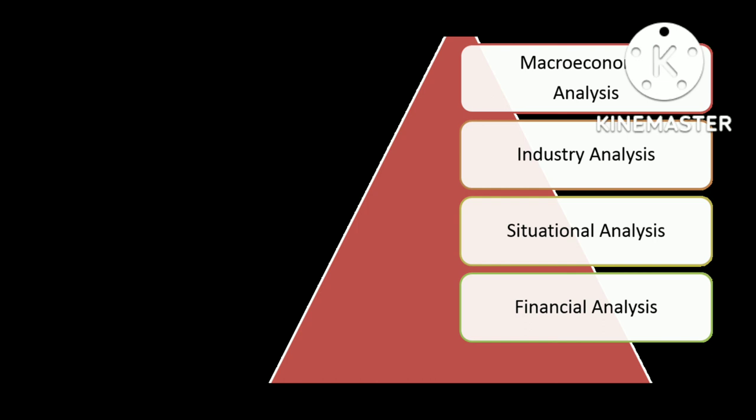So this was all about Gujarat Alkalies and Chemicals Limited in short.